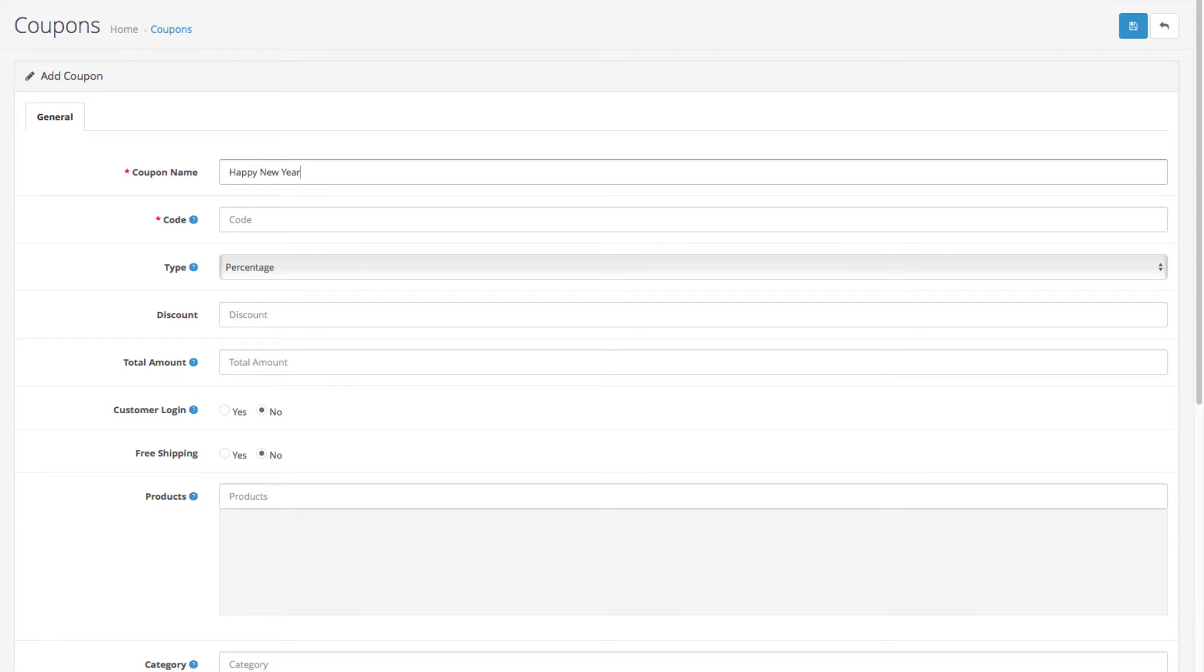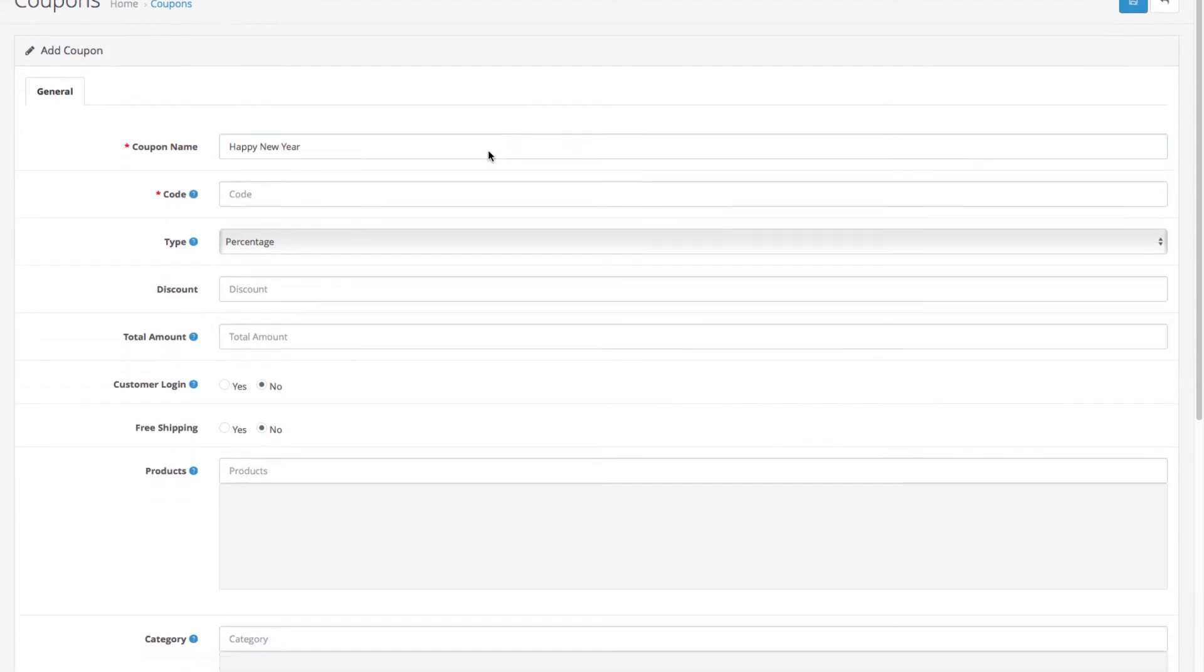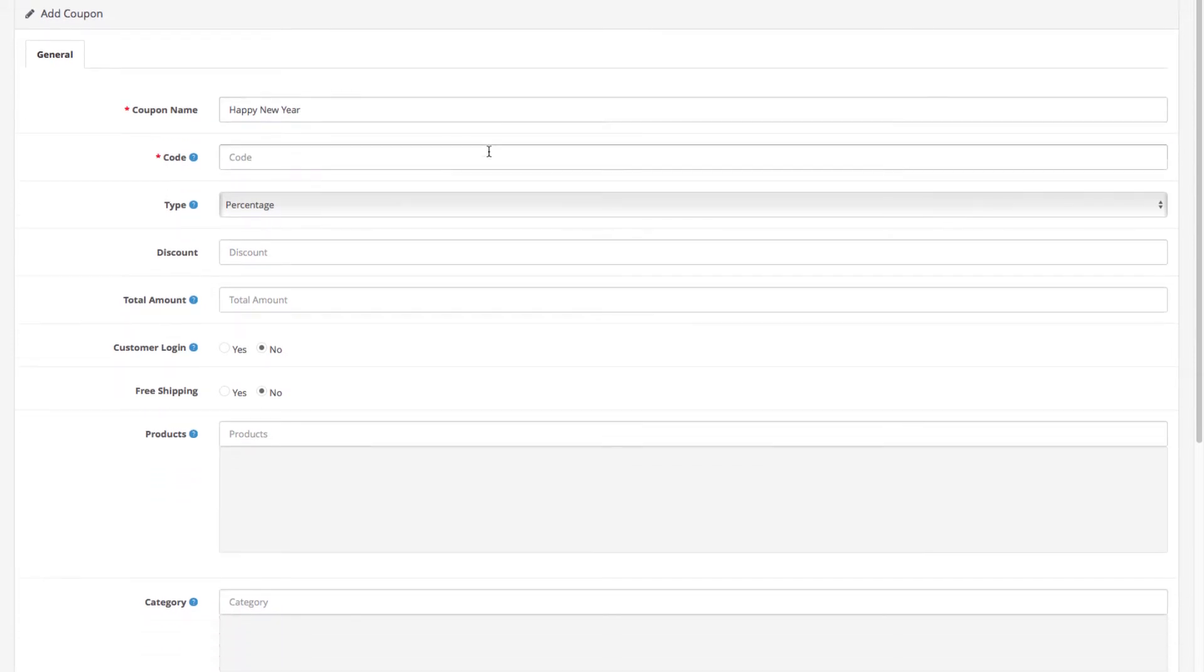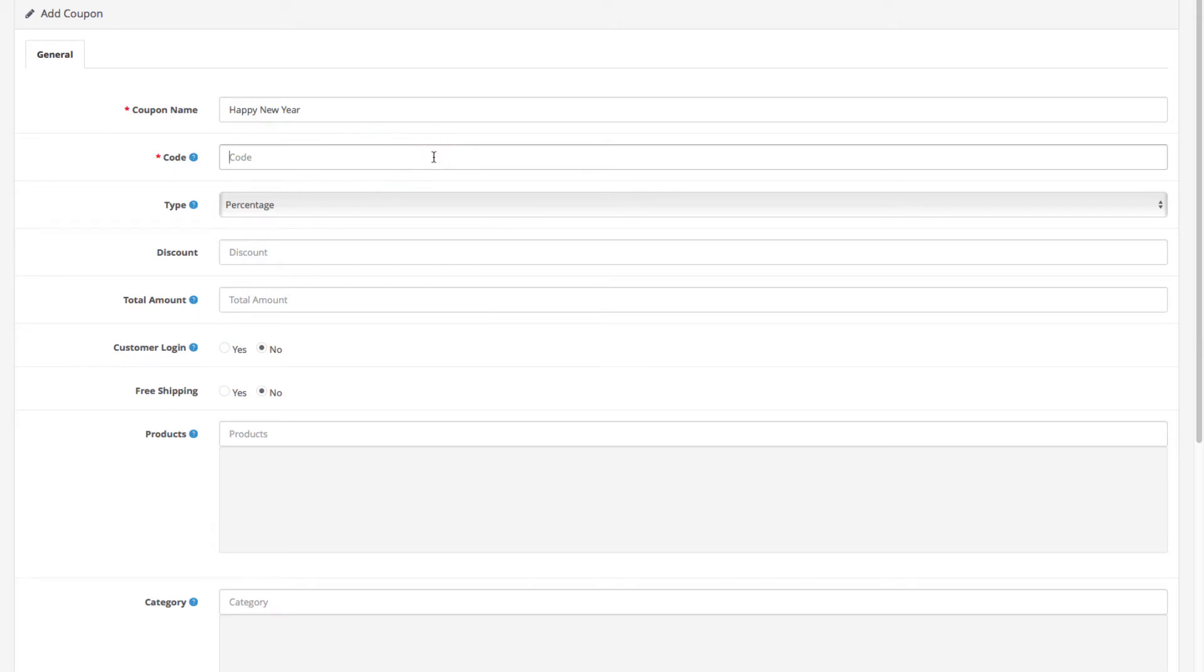Next is the code. This is where you enter the coupon code itself. That's what customers will use when purchasing products in your store. It can be a random combo of letters and numbers, so let's enter NEW2018.